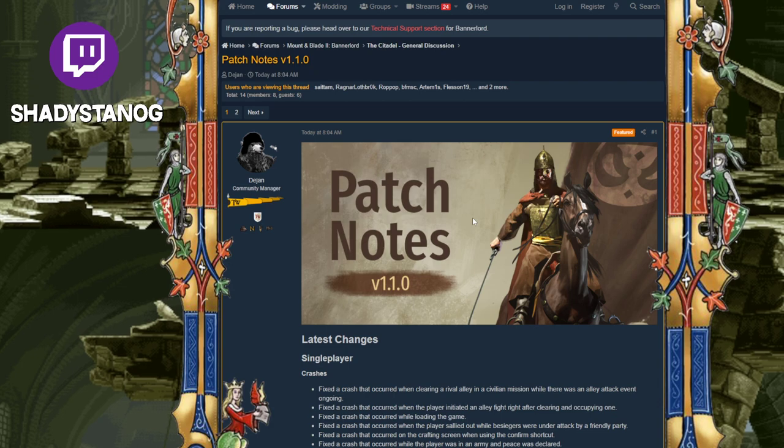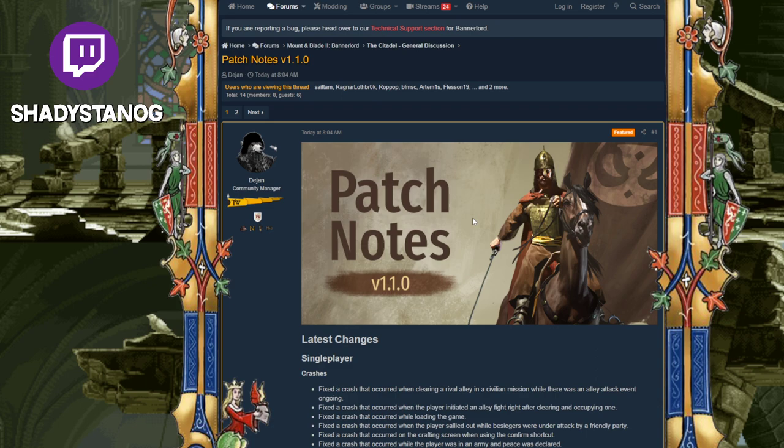Alright, hey guys, welcome back to another video. As you can see by the title, we have patch 1.1.0, it has moved to live.